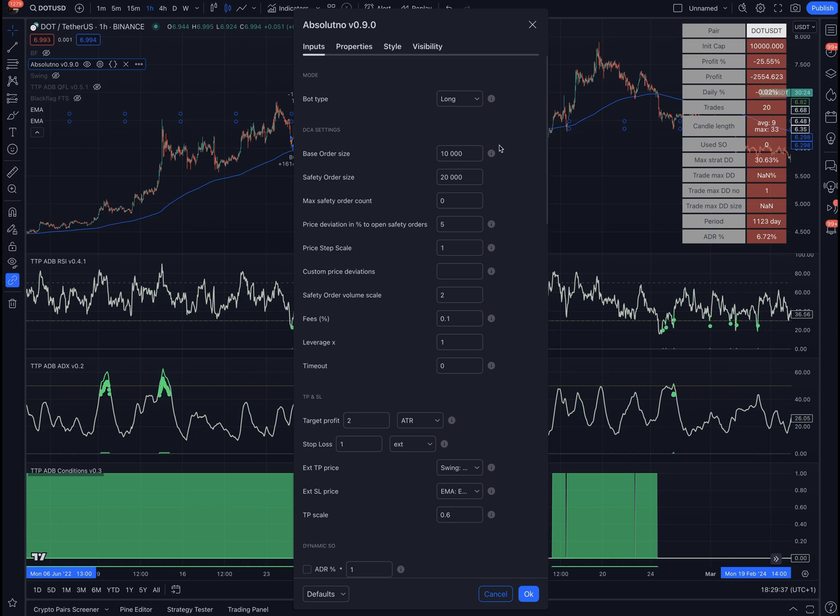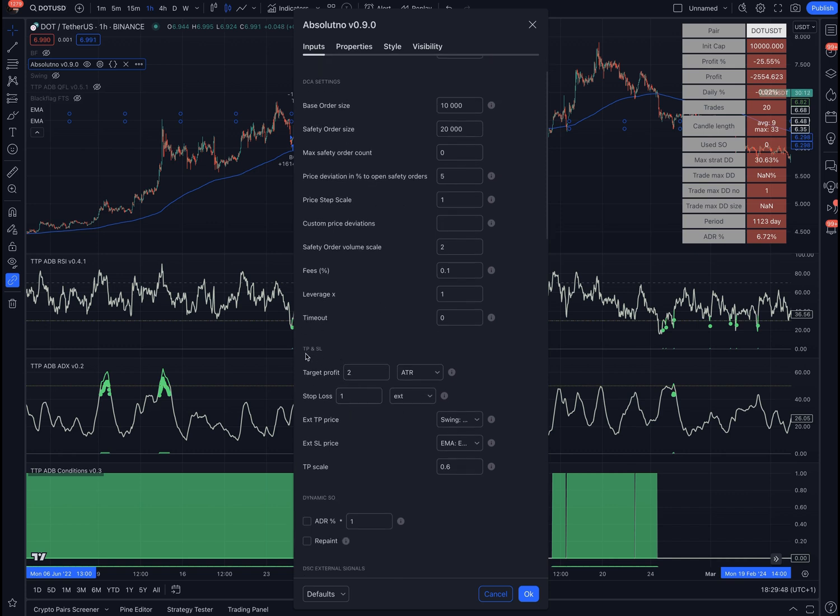If you're familiar with Absolutno, you might remember that the take profit and stop loss were all part of the CA settings. But now it has been extracted to a new group called TP and SL. This group of settings is going to take care of everything to do with take profit and stop loss.